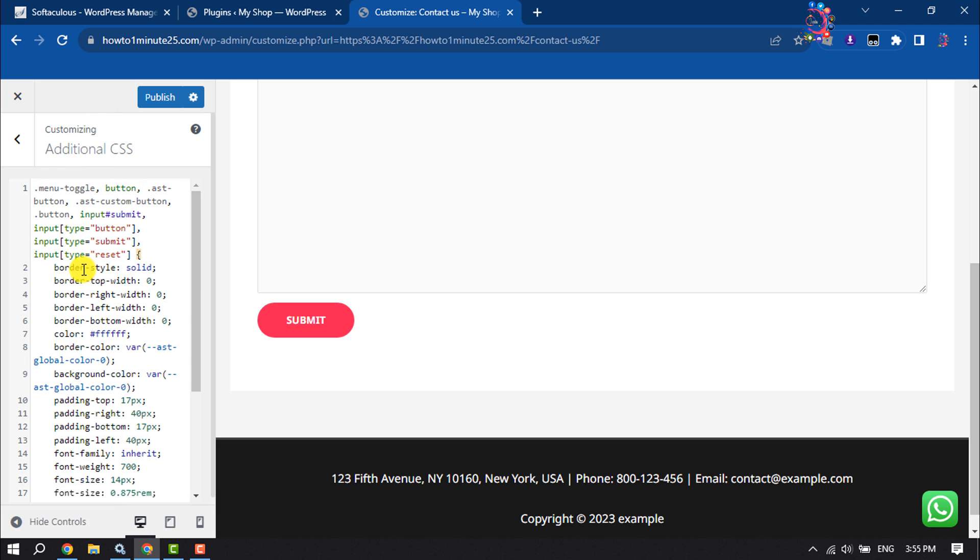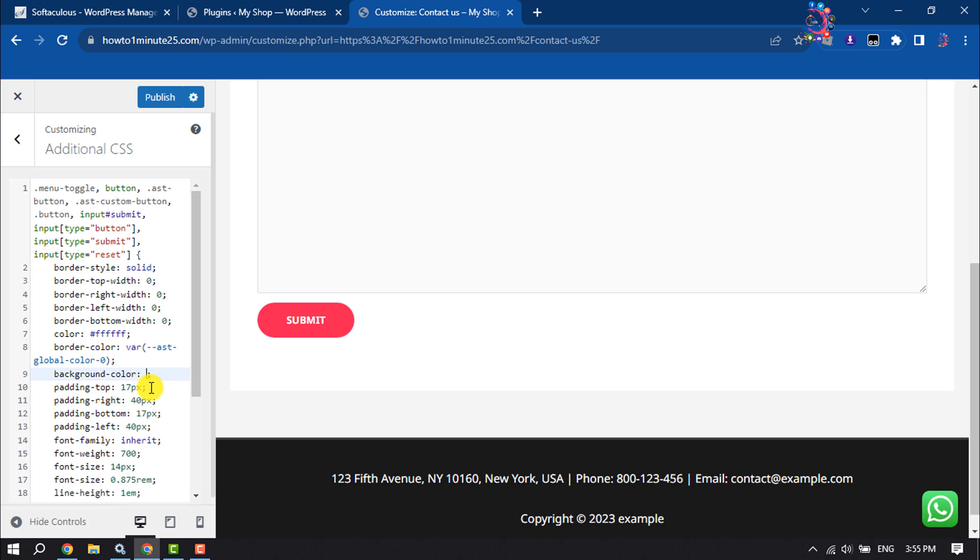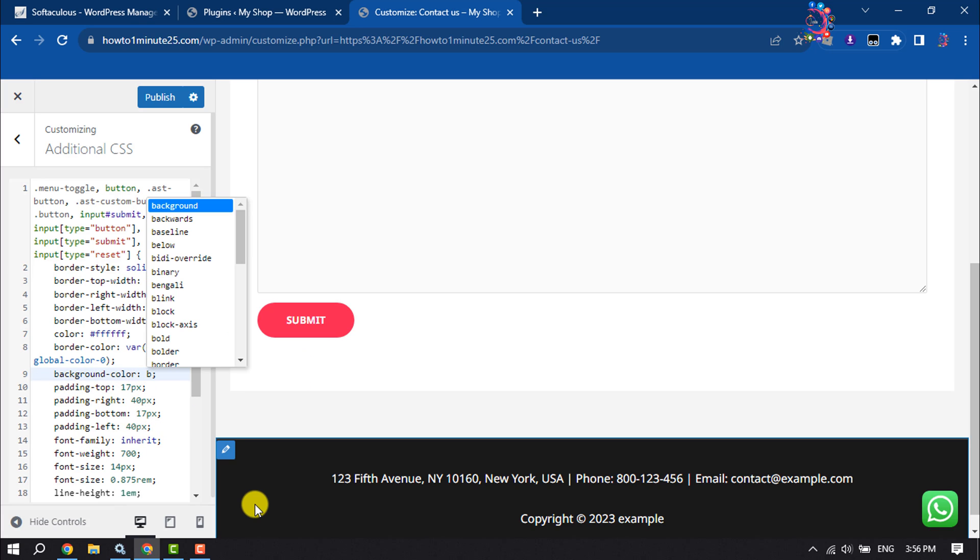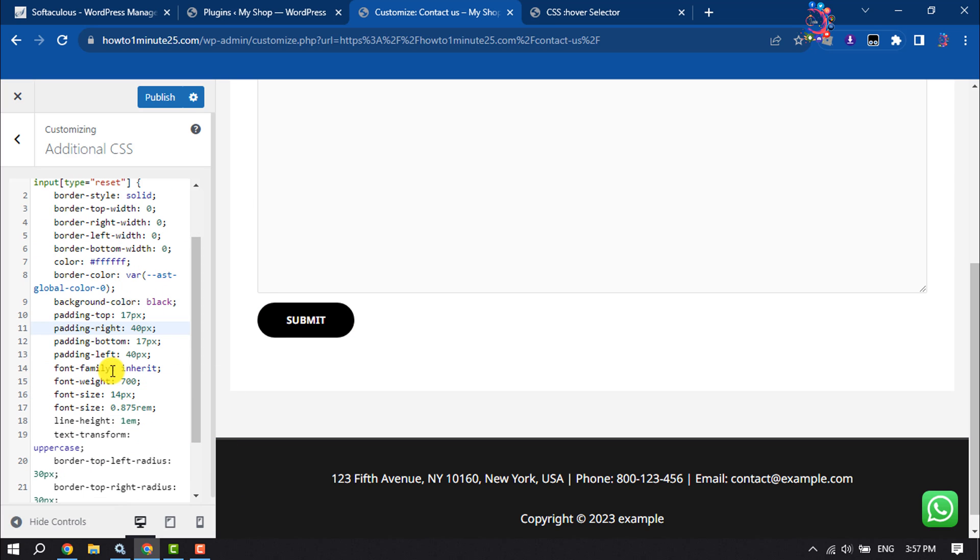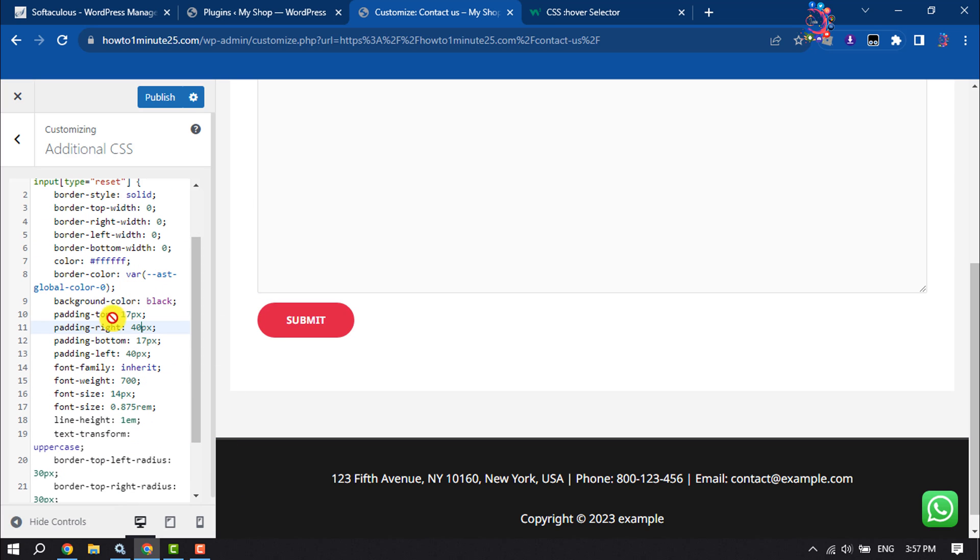Now search for background. As you can see the background, all you have to do is cut this background code or color from here. Now, for example, I want to make this button black, so I'm writing here 'black.' And as you can see, the button color has been successfully changed. So this is how we can change Contact Form 7 button color.